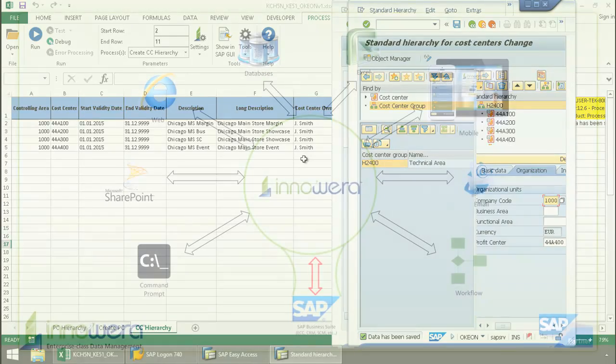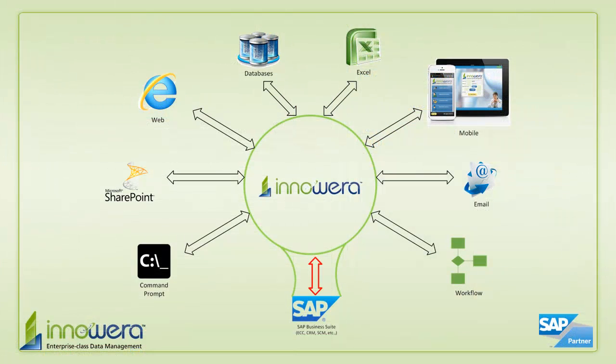Thanks for watching. If you want to learn more about how to simplify SAP, visit us at inaware.com, and be on the lookout for more videos in this series.